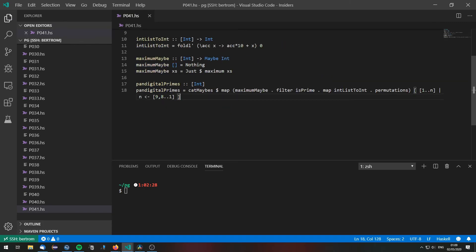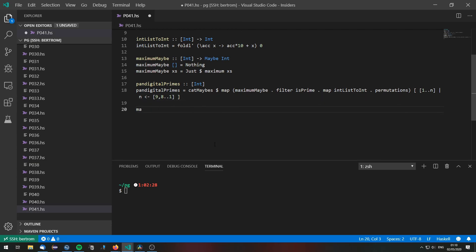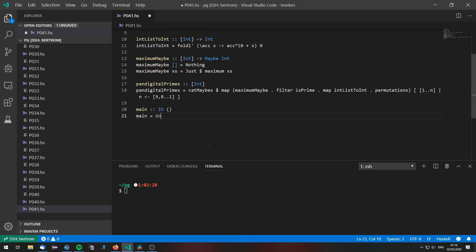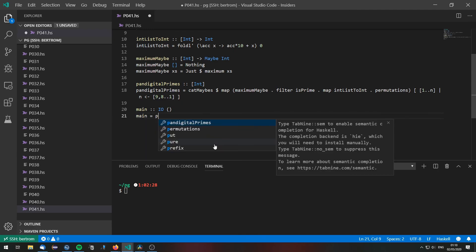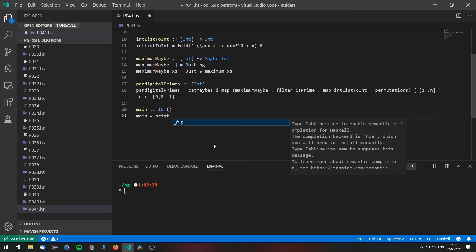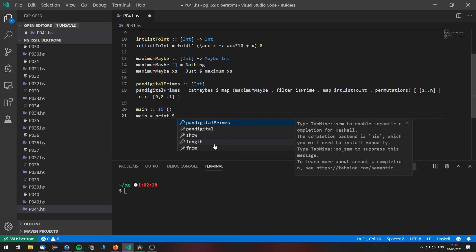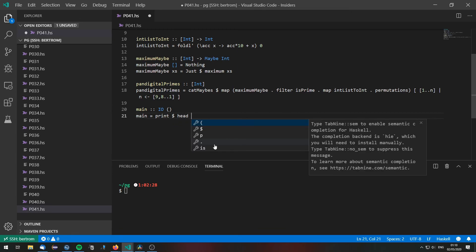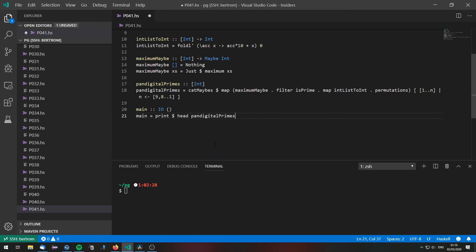Now that we have that we can define the main function. This one is quite simple. We just print the head of the pandigitalPrimes. Because of course they are sorted